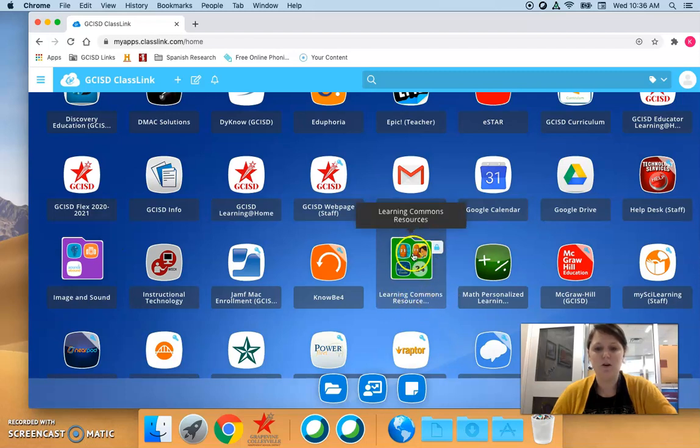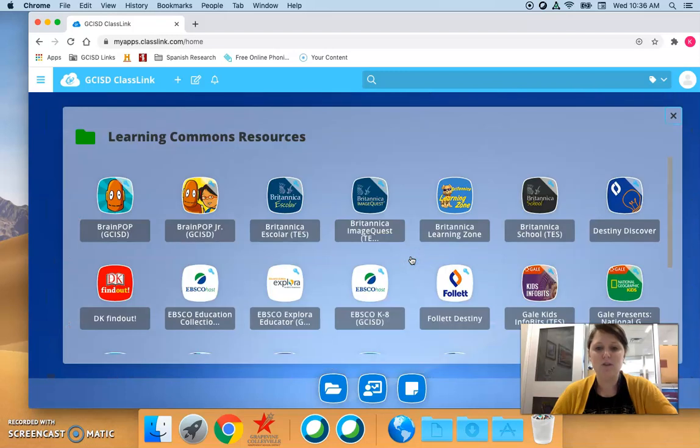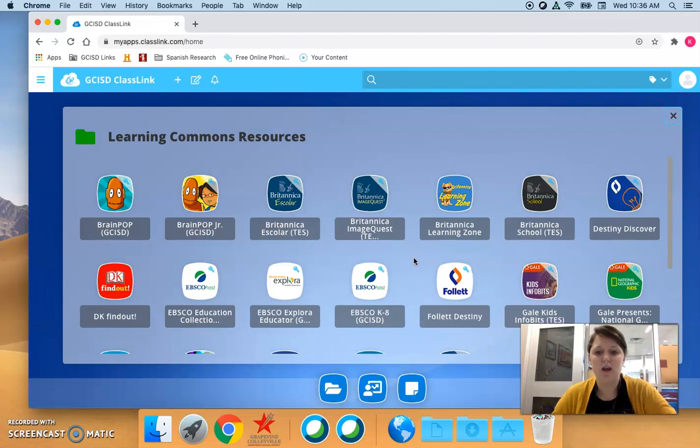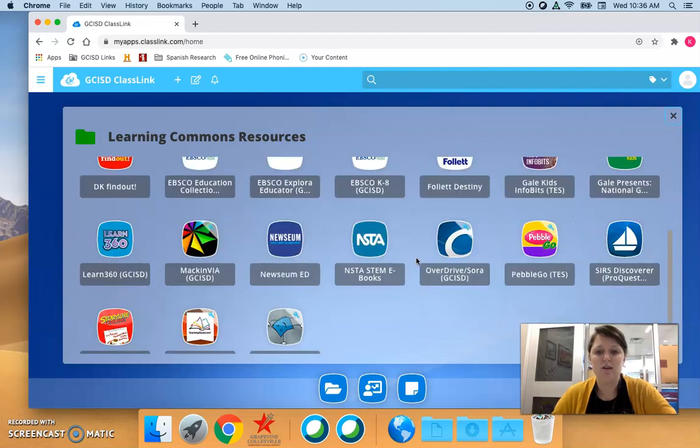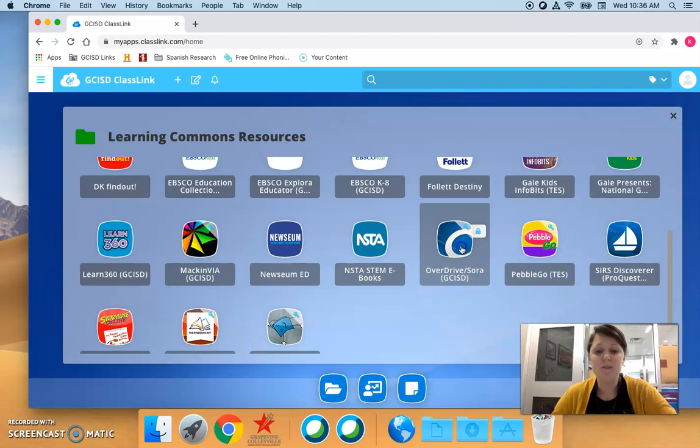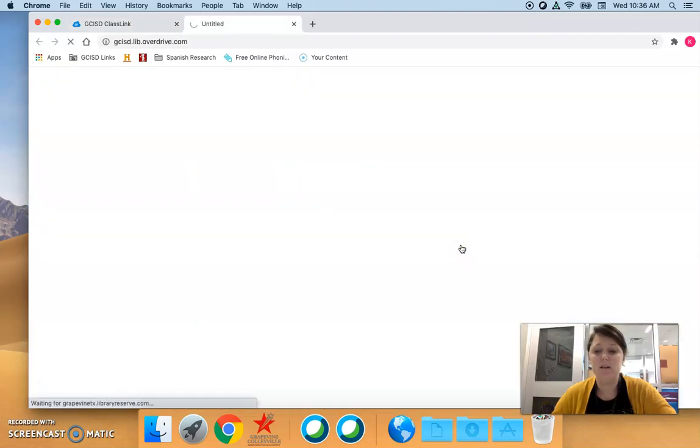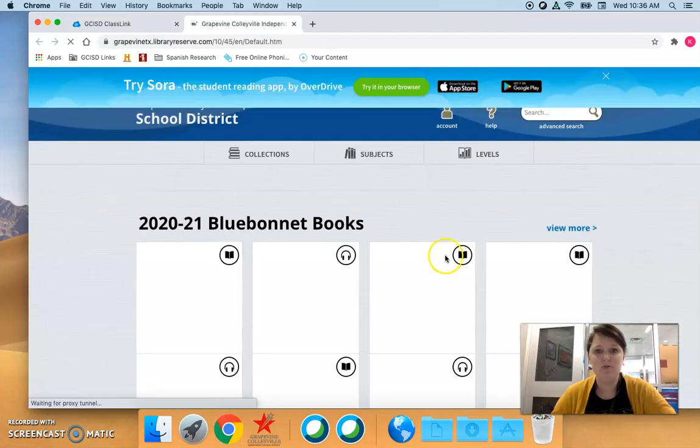You can also look for the BrainPop logos and just click on that folder to open it. We are looking for OverDrive which is right down here, you see that nice O logo, and we can click on that and ClassLink will automatically log us in, which is great.